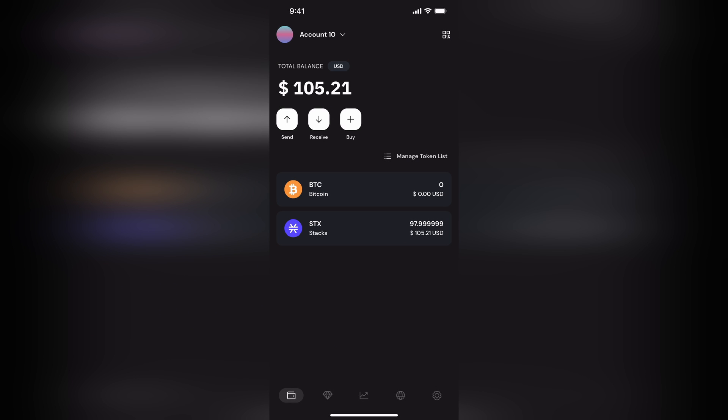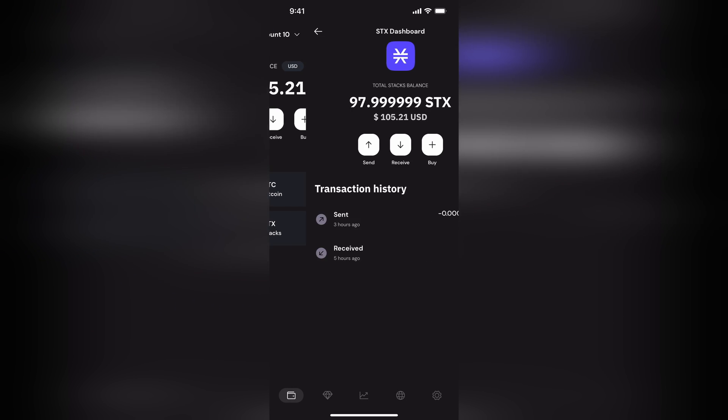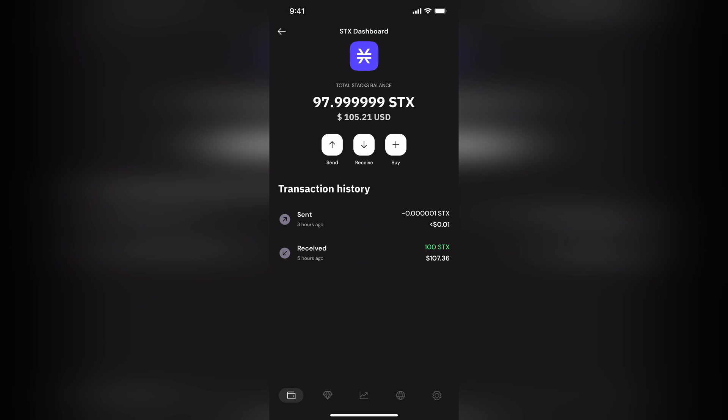Step one is make sure you deposit some stacks into your STX wallet there. I've deposited 100 already.